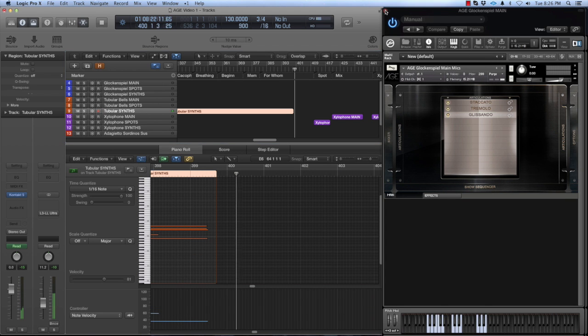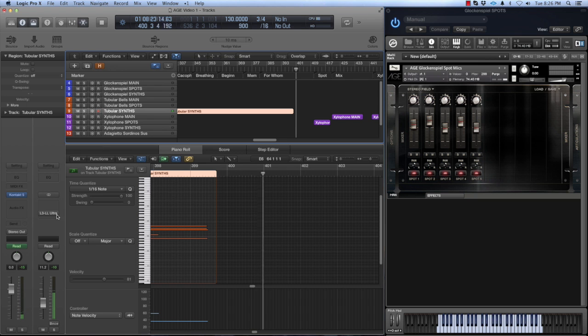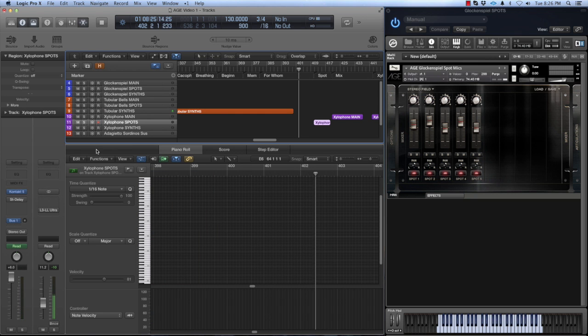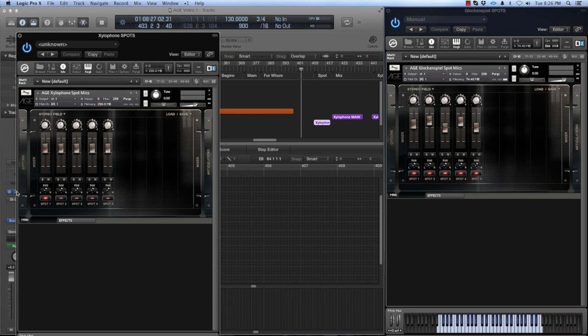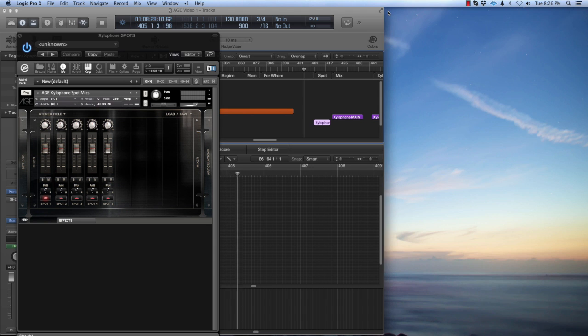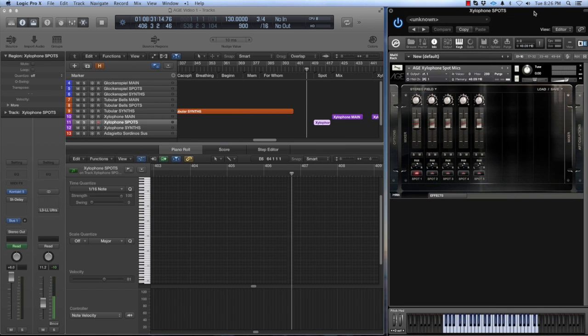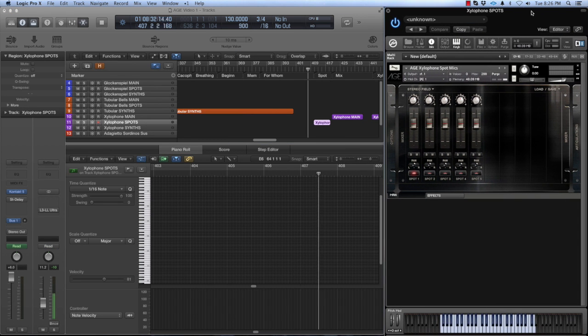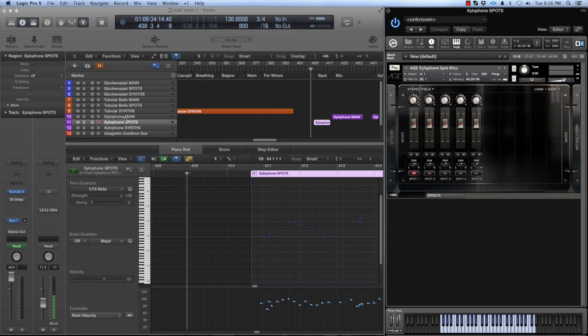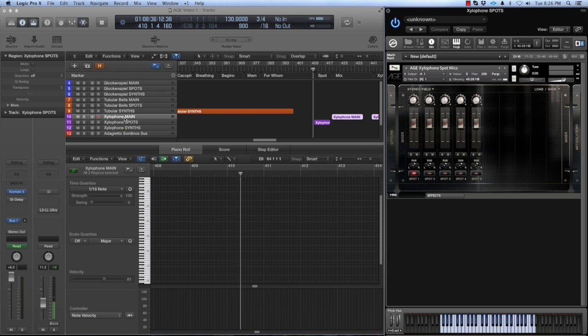Moving on to the xylophone ensemble, this instrument was created with five xylophones playing together. Normally I don't use xylophones a ton. They sound maybe a bit cute or cartoony to me. Here's a single xylophone soloed up to give you an example of what I mean.